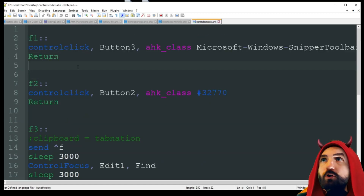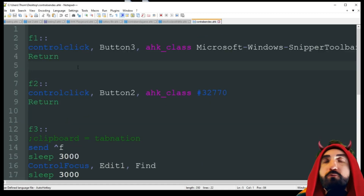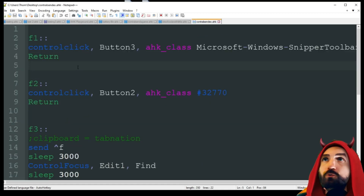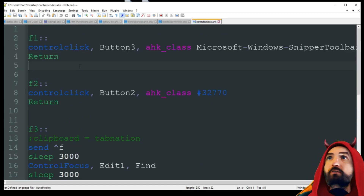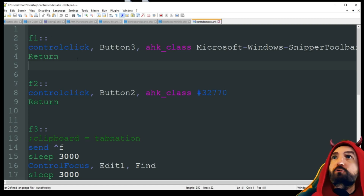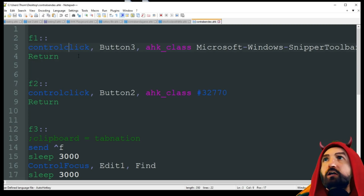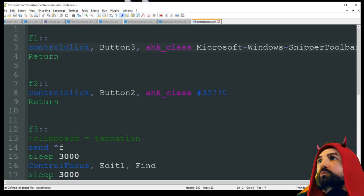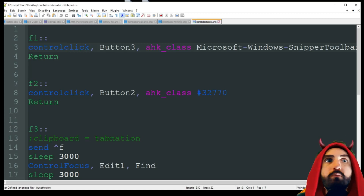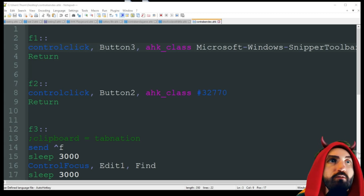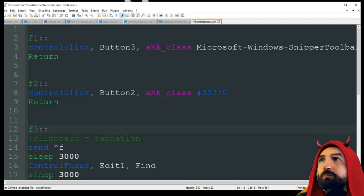Here is our code — very simple, but a very powerful thing that can be super useful. The first thing we have is F1. I'm going to go ahead and run this — make sure I have no other scripts running that are going to affect it.